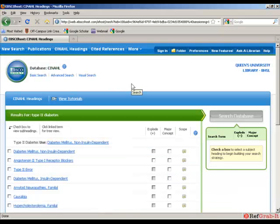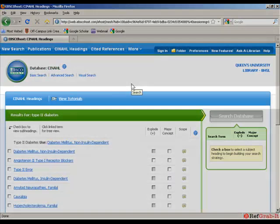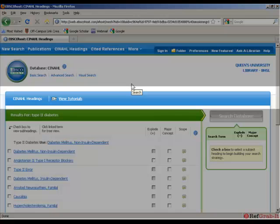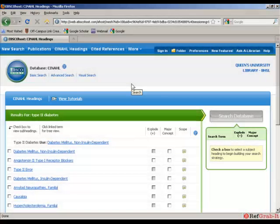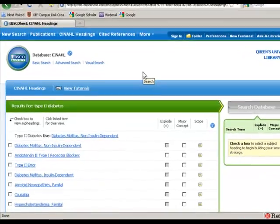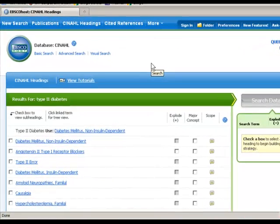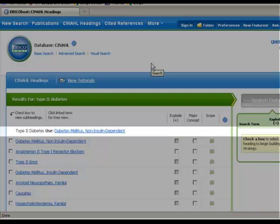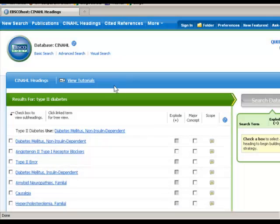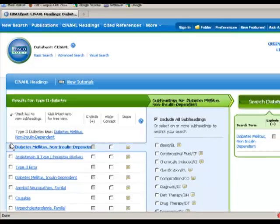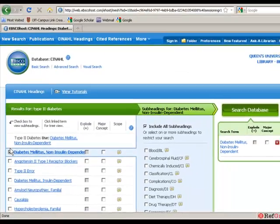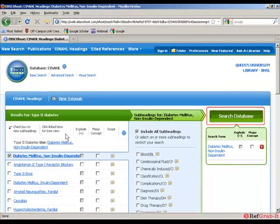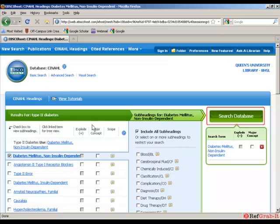When you click on the search button, it will bring you to the CINAHL headings page. This is where CINAHL will suggest subject headings for you based on what you put in the search box. So here, CINAHL is telling me that I should use the term diabetes mellitus non-insulin dependent for type 2 diabetes. So I'm going to click on that term. And then I'm going to click on the search database button.